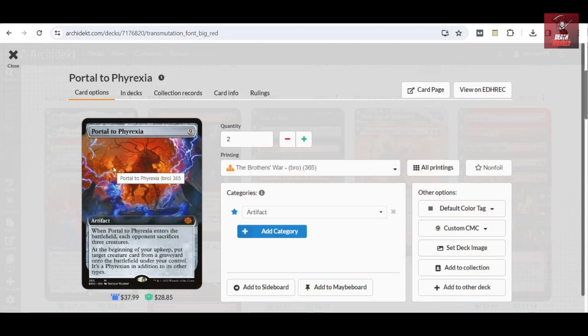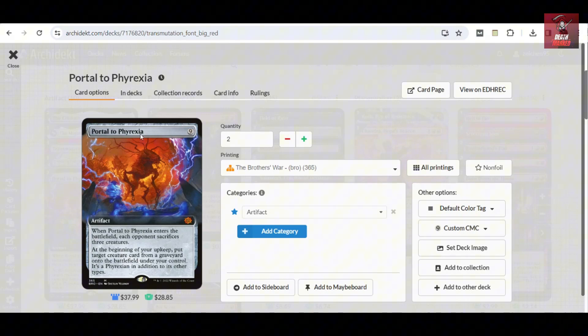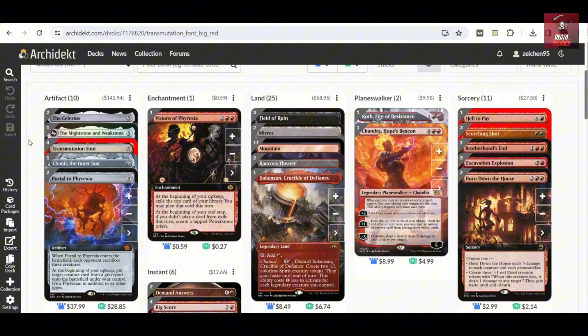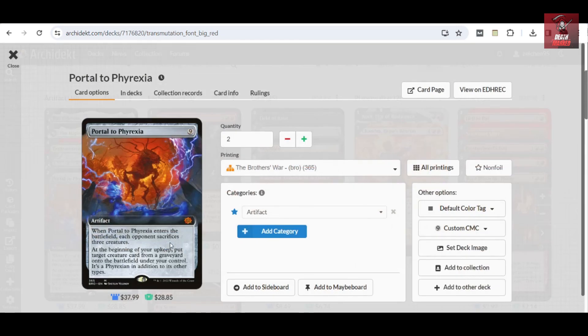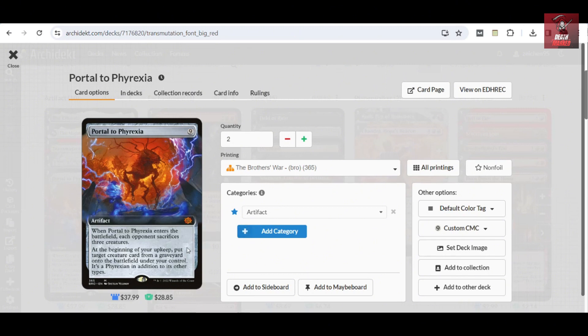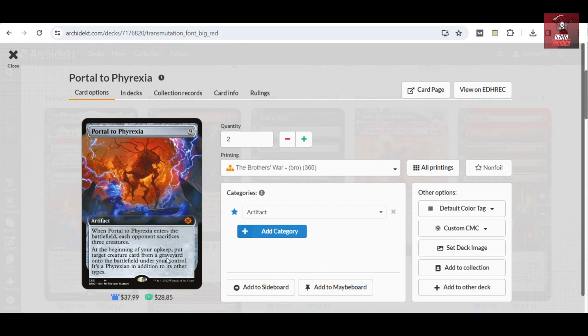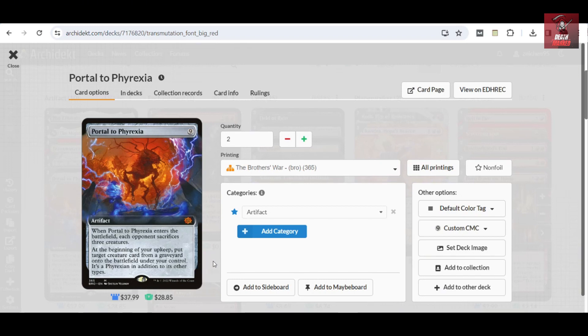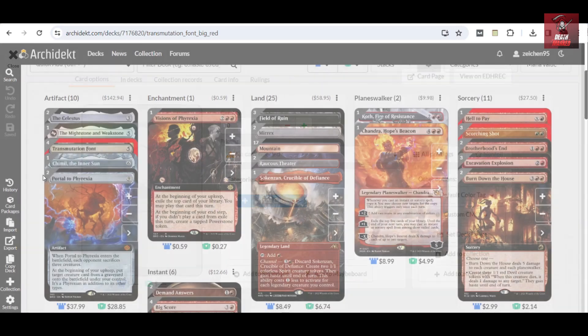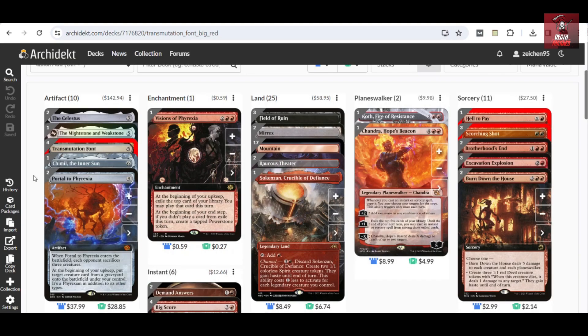I've only included two copies of this in the deck because we focus on the Transmutation Font to search for this one. When it enters the battlefield, you can also act as a spot removal or sort of a mass removal by having your opponent sacrifice three creatures, and also having this recurring effect from a graveyard returning it into the battlefield and having it as an artifact in addition to its other types.